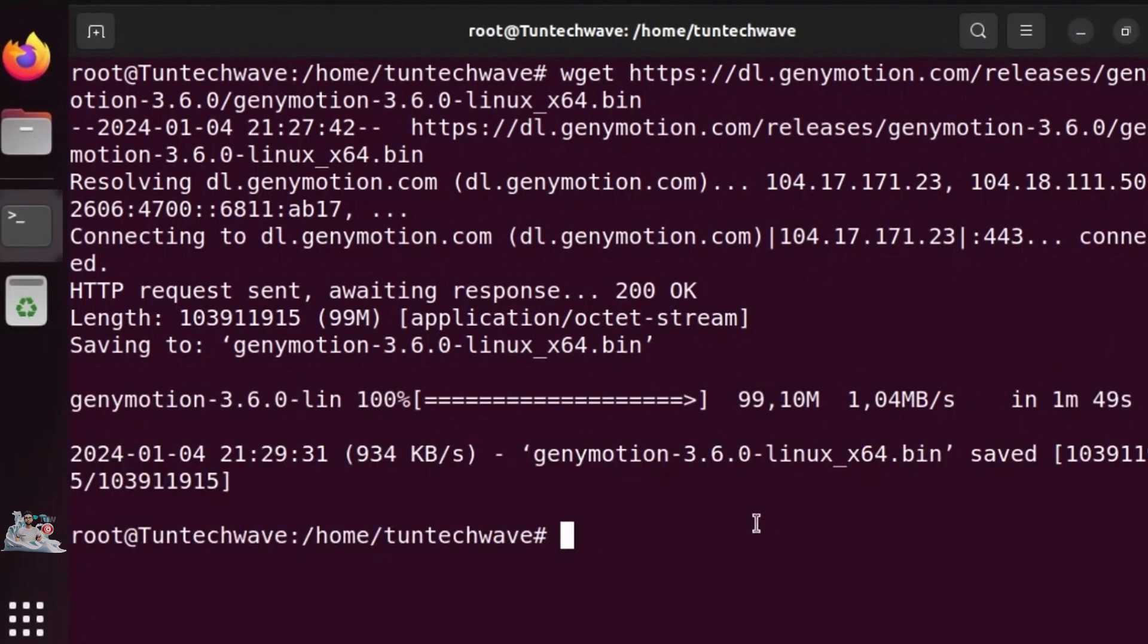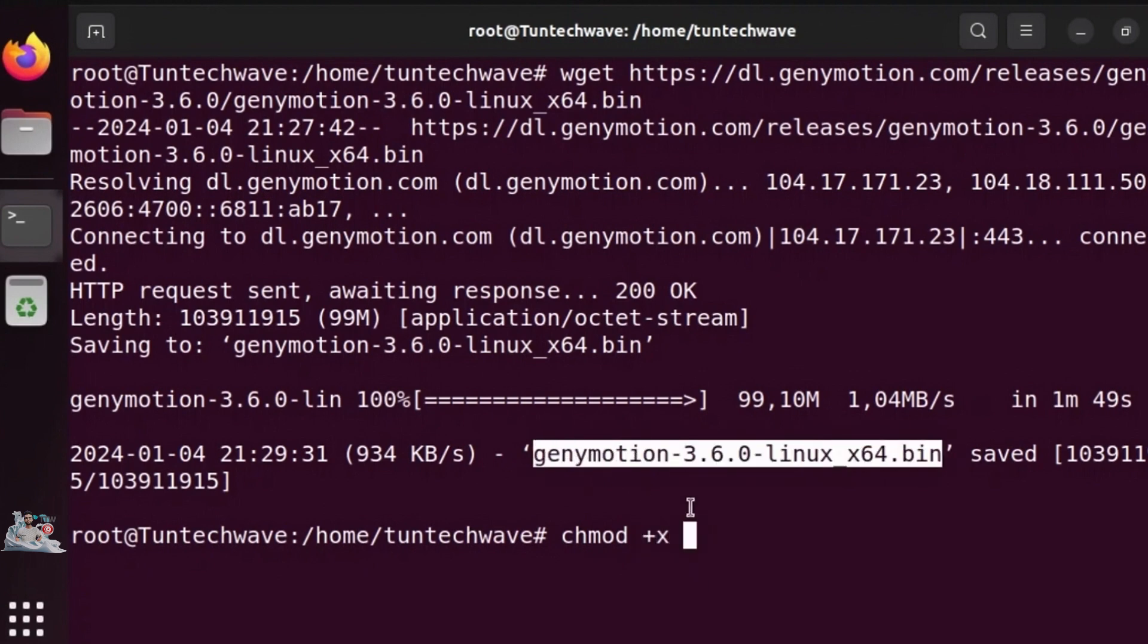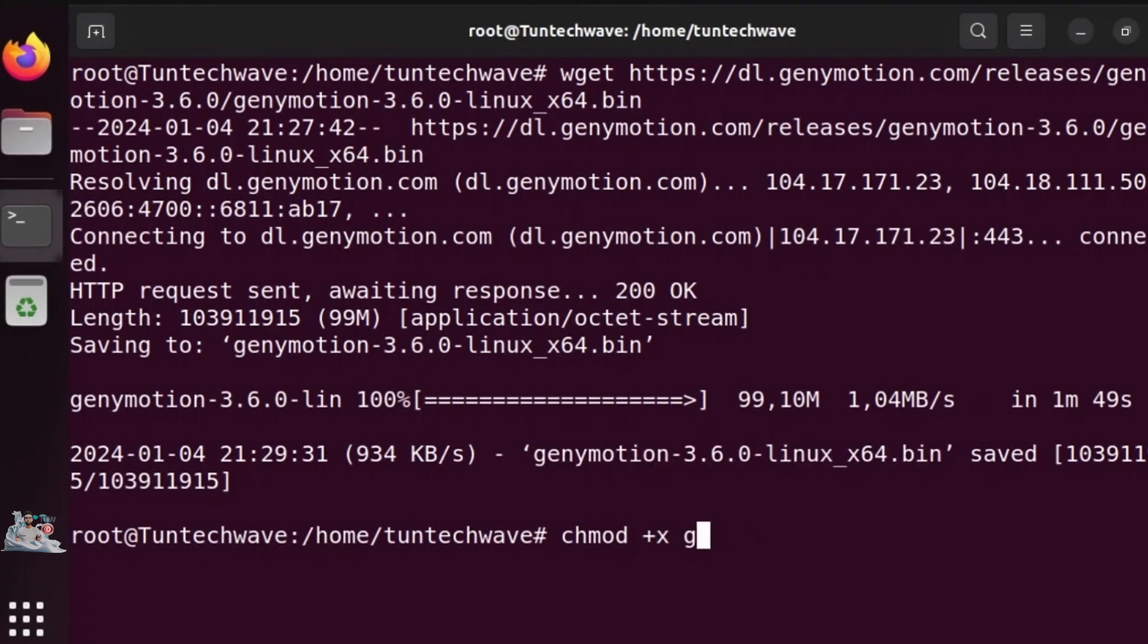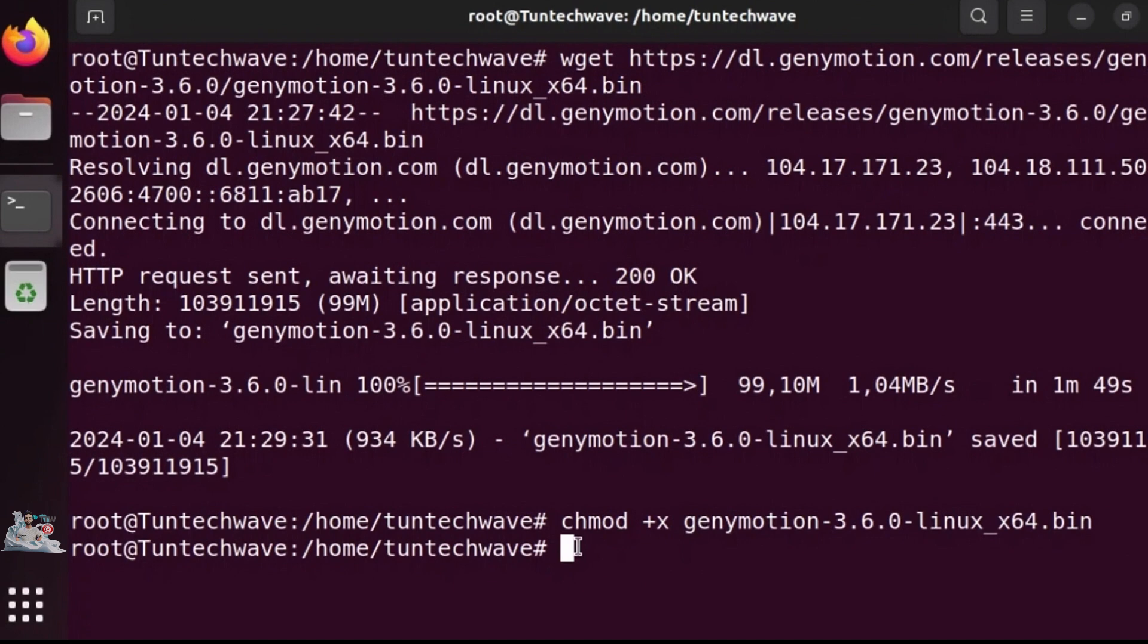Now, to make the installer executable, we use the following command. Afterwards, we run the GeniMotion installer.